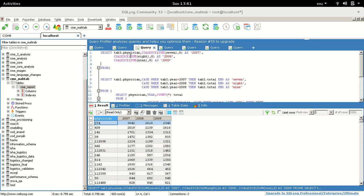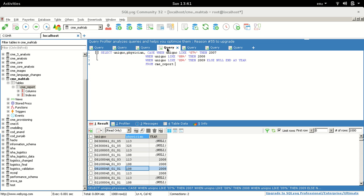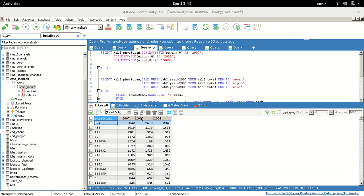We'll do this in four steps. In the first step, we add a year column derived from the first two digits of unique_number. We use a CASE statement with LIKE clauses. We are only interested in years 2007, 2008, and 2009 — we're not looking for records from 2002, 2004, or 2006.